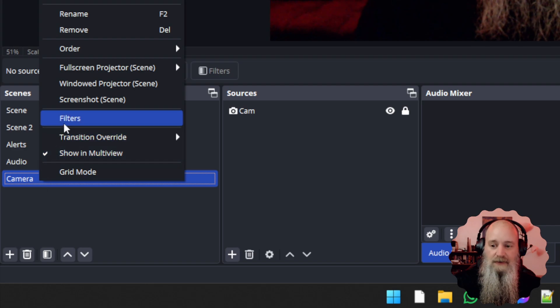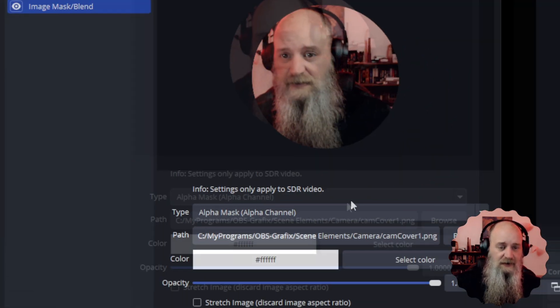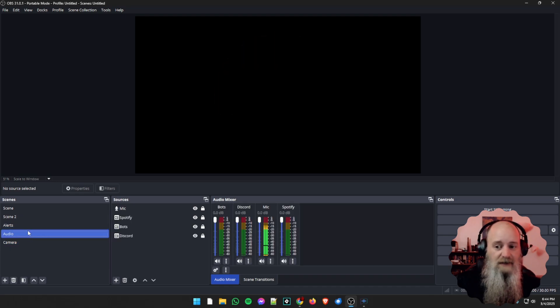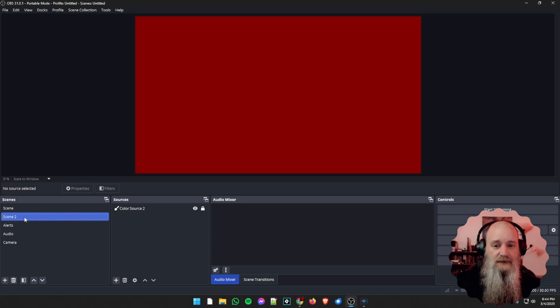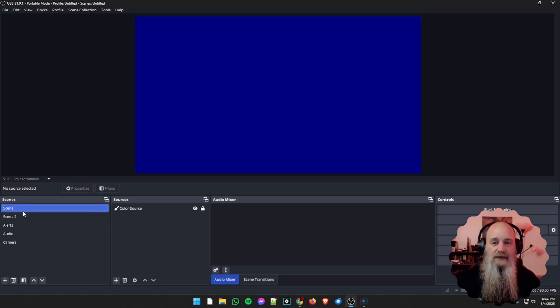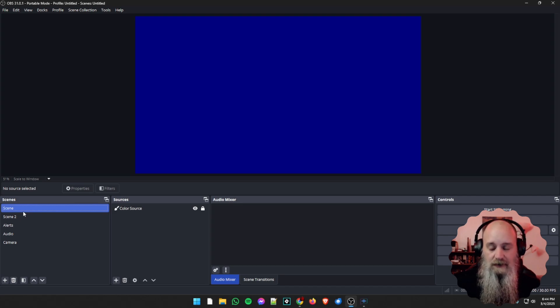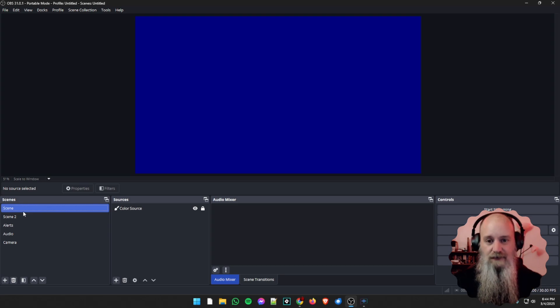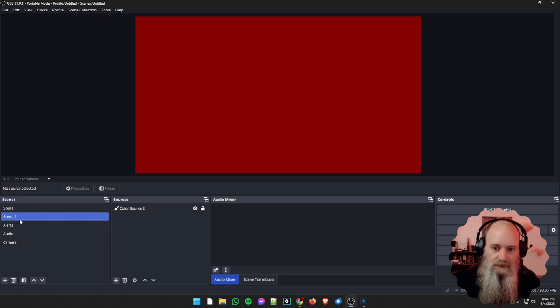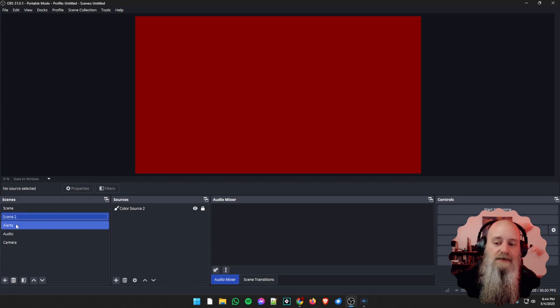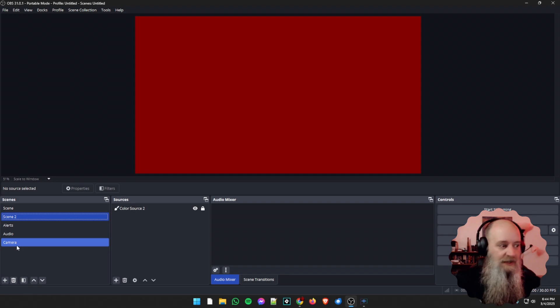We also have a camera scene, and there's a filter we're going to put on it — a quick image mask so we have a little circle camera icon instead of taking up the entire screen. Now, even though we have all these other little scenes like camera, audio, and alerts, they're not on scene one and scene two yet. For example, scene one might be our starting soon screen — there are things we don't want to appear there, like our camera or microphone and Discord calls. Those shouldn't show up until we're in the gameplay or just chatting scene.